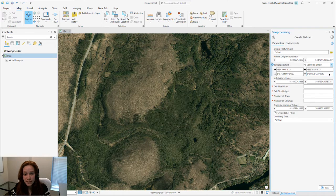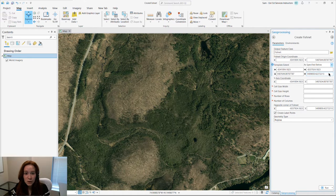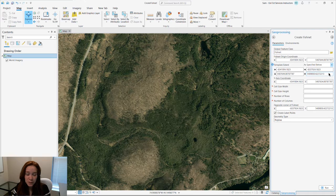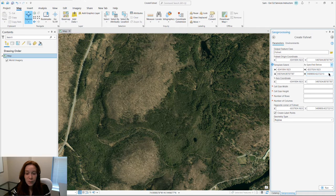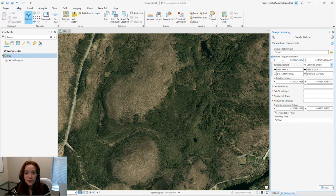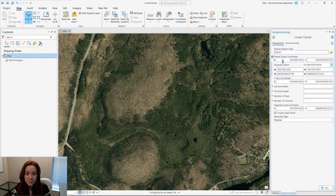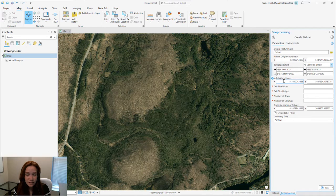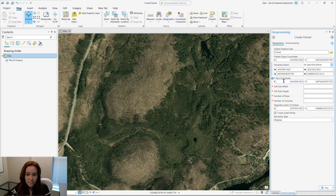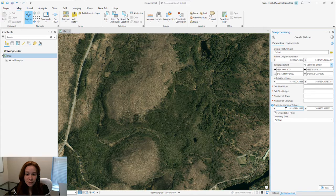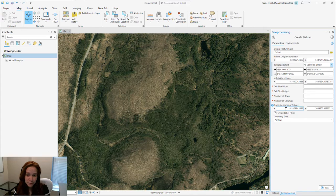Choosing from the drop-down list also auto-populates a few other parameters within our tool. It auto-populates the fishnet origin coordinate, the y-axis coordinate, and the opposite corner of fishnet parameter.